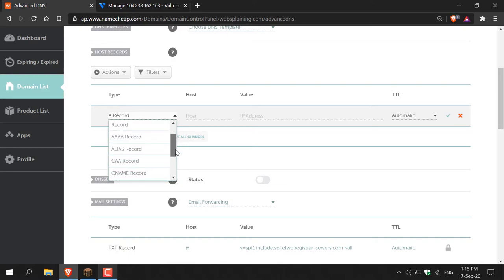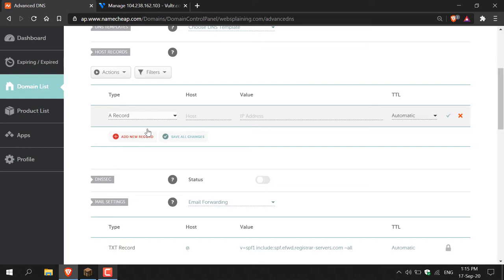A list will open where you can select the type of record you want. Select the A record, which will be at the very top. Now you'll have to fill in two values. The first is the host — a host is what comes before your domain name, for example 'www' is a subdomain otherwise known as the host. So if you want to join with www.websplaining.com, type 'www'. You can also use 'mc' short for Minecraft. I prefer just the domain name with no subdomain, so I'm typing the @ symbol, which means guests connect using websplaining.com directly.